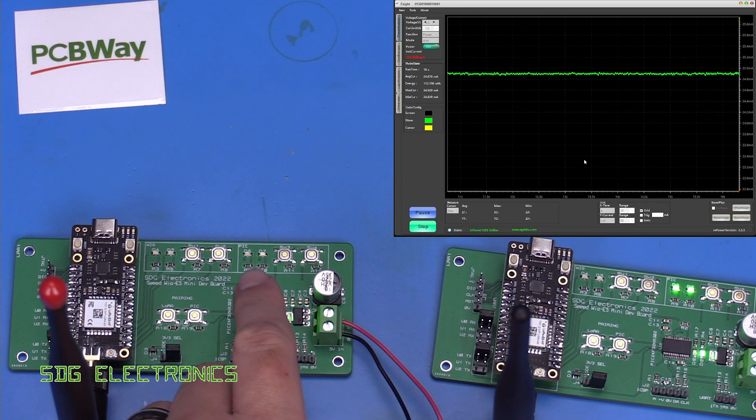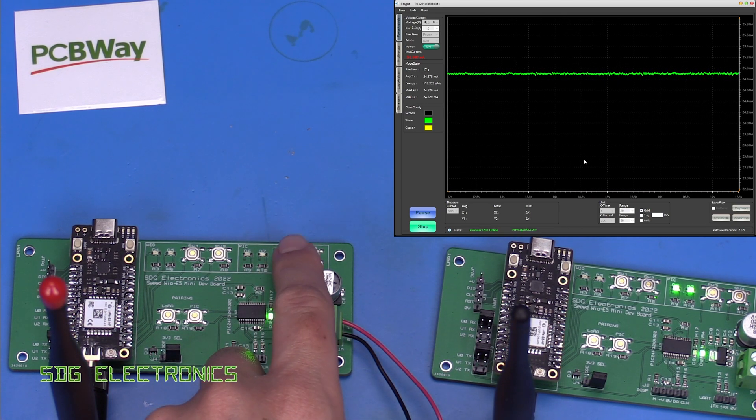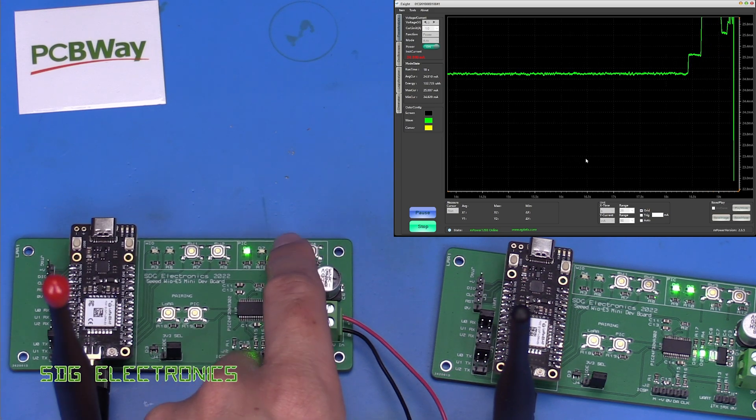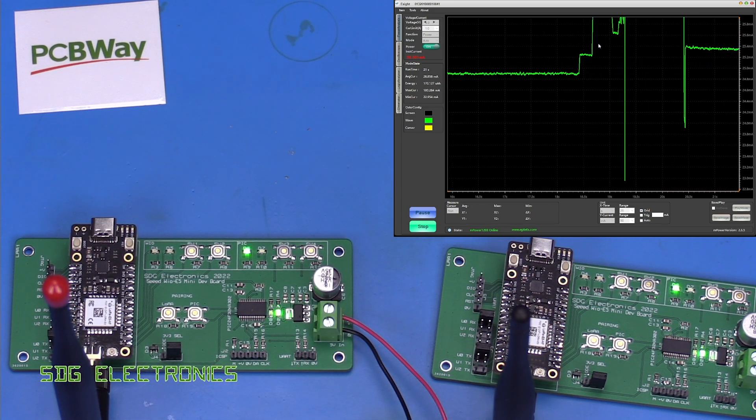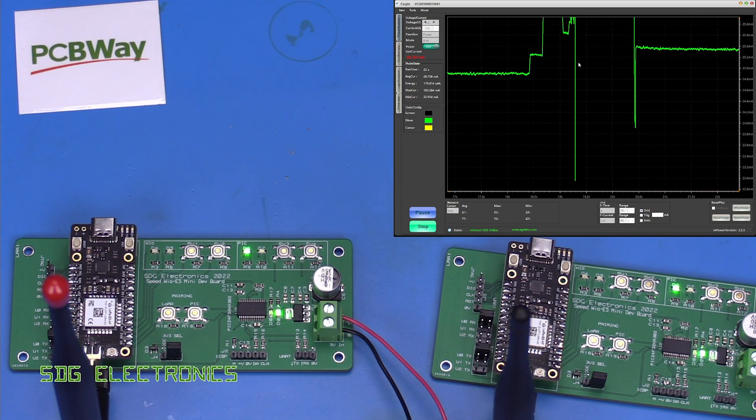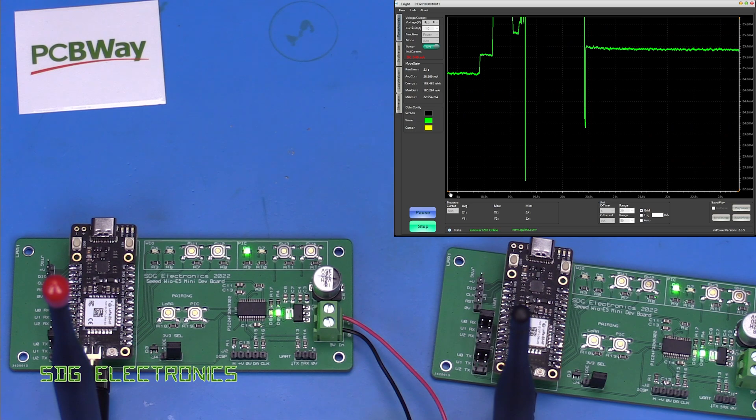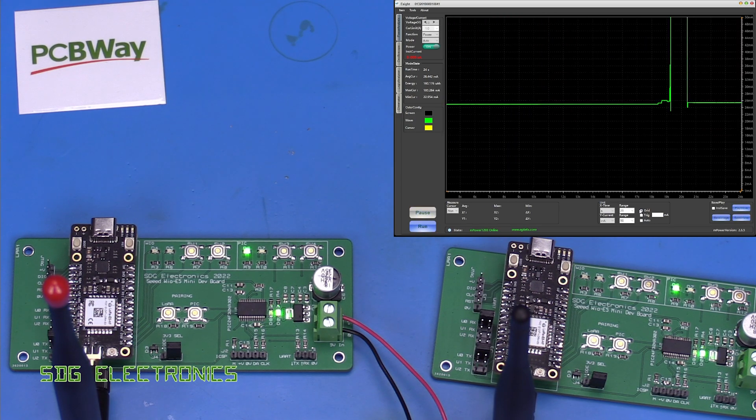Just a little bit of ripple on it but it's drawing about 24.5 milliamps. So let's see what happens if we try and send a packet and we get quite a big current consumption there.